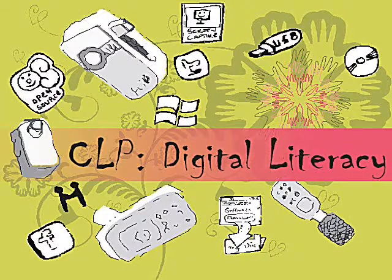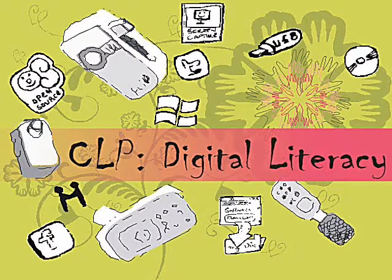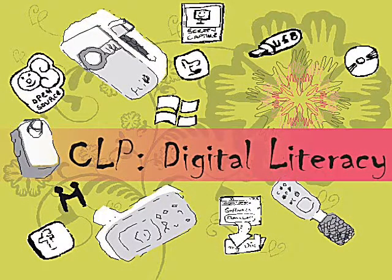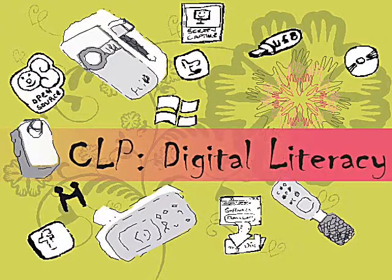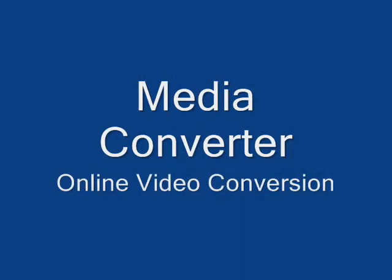Welcome to Community Learning Partnership's Digital Literacy course. I will be taking you through different software that we're going to be learning how to use. This tutorial will teach you how to convert your source media video file into the Windows Movie Maker conventional format called Windows Media Video.